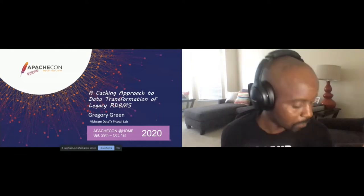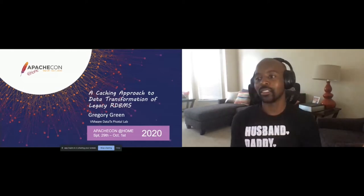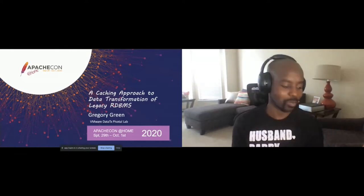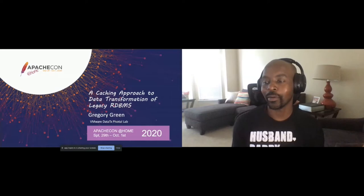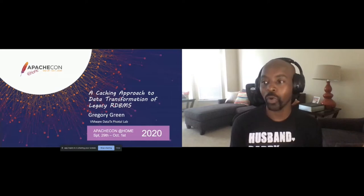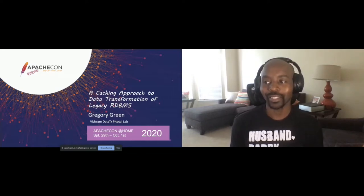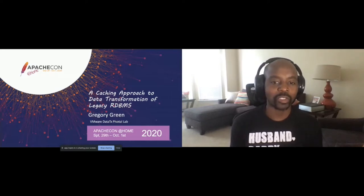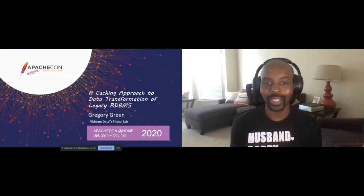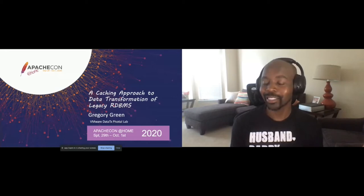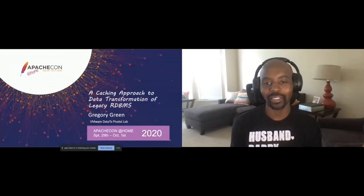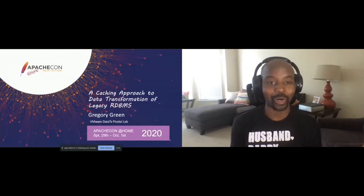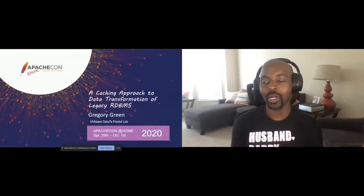It's 12:15 Eastern Standard Time. I wanted to say hello, everyone. My name is Gregory Green. It is an honor and privilege to be with you today. I'm really excited, and I hope everyone is safe — I pray everyone is safe — given all that's going on in the world.